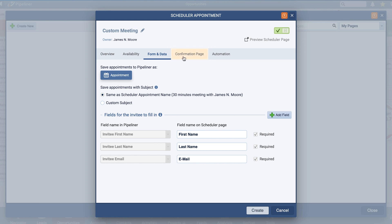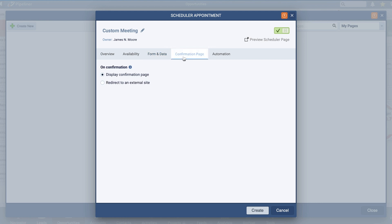You can choose to display a confirmation page or redirect to an external site once a time has been selected by the contact and they have confirmed their appointment. If you choose to redirect, you will need to enter the URL of the site you would like them to be redirected to.